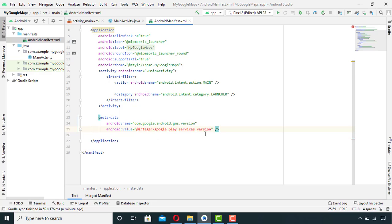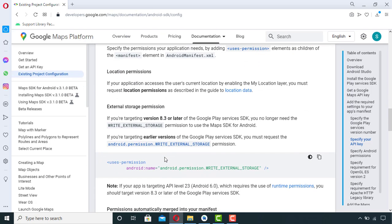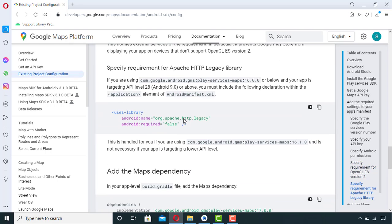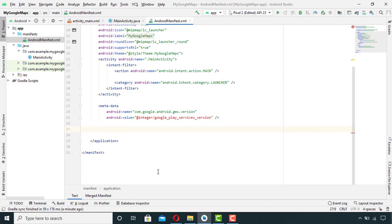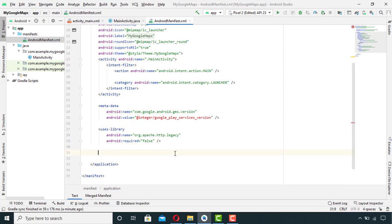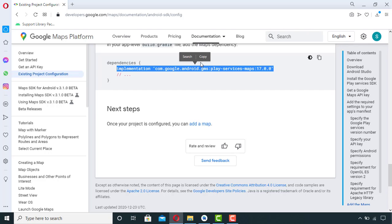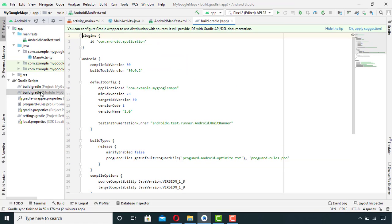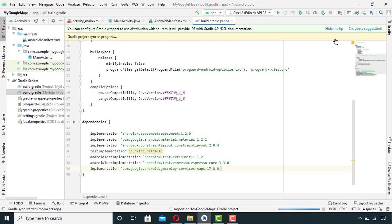So I will copy this and paste it in between application tags and outside the activity tags. This basically embeds the version of Google Play service that the app was compiled with. If your app is targeting API level 28 or above, then you must include this declaration inside your manifest file. Then scroll down a little bit more and you will find this dependency. Copy this and paste it inside your build.gradle file. After pasting this dependency, sync your project.